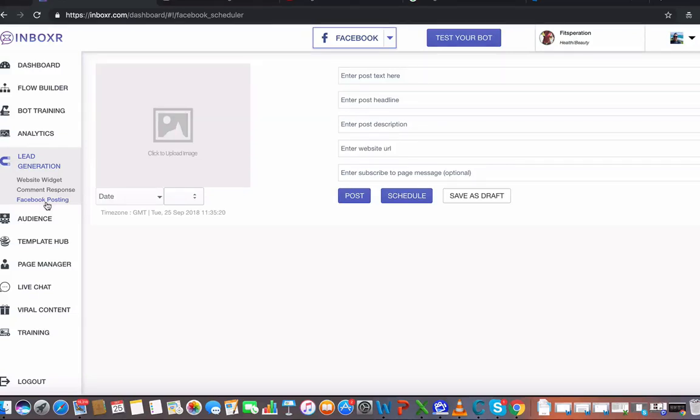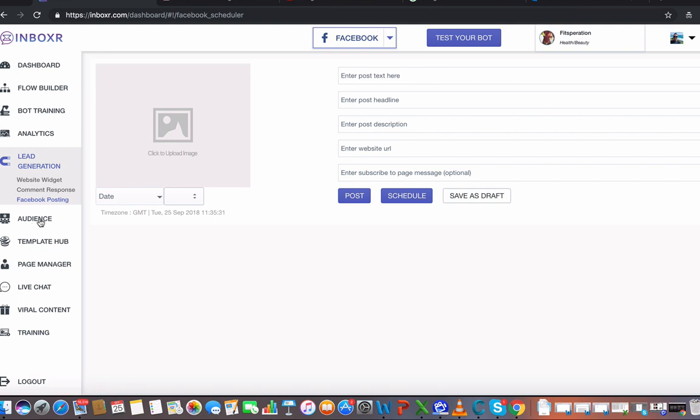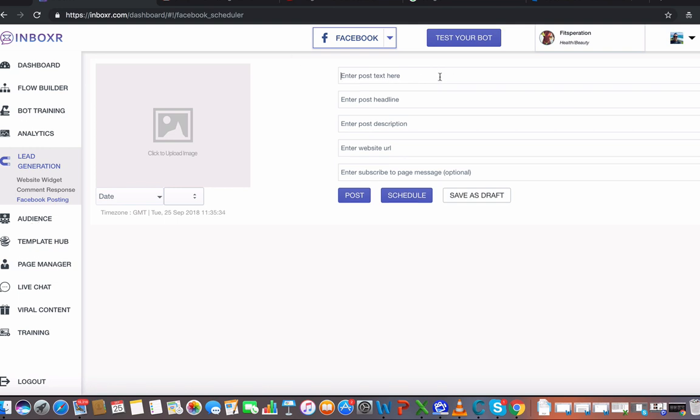All right, now we're here inside of Facebook posting, which is another really cool tool. This is a section where we can grab people to jump into our audience through updates that we do. I'm going to show you an example right here.